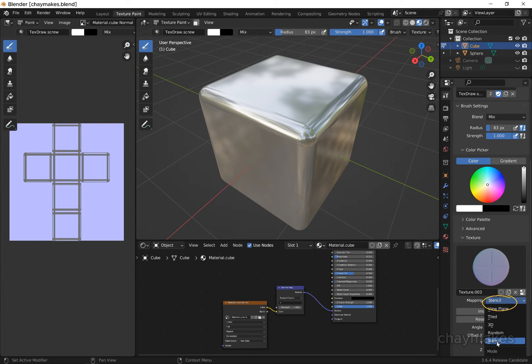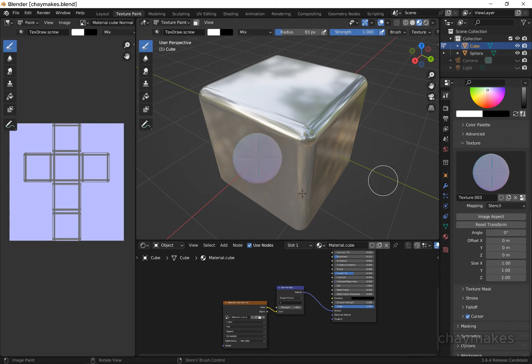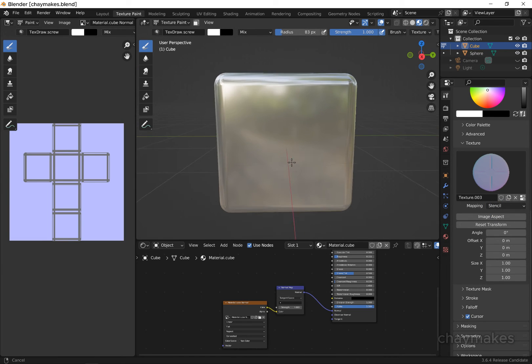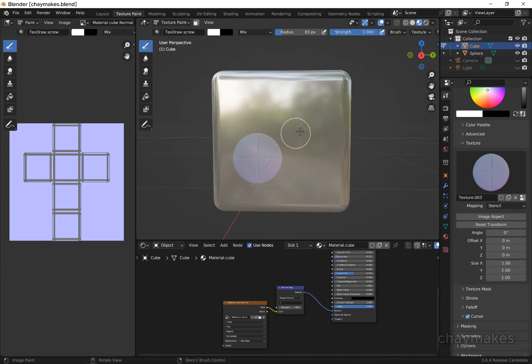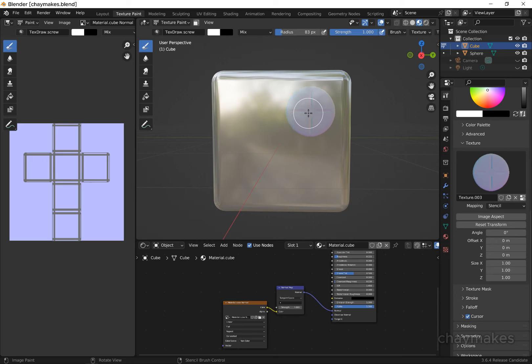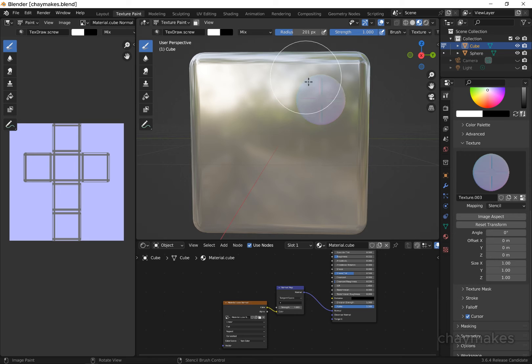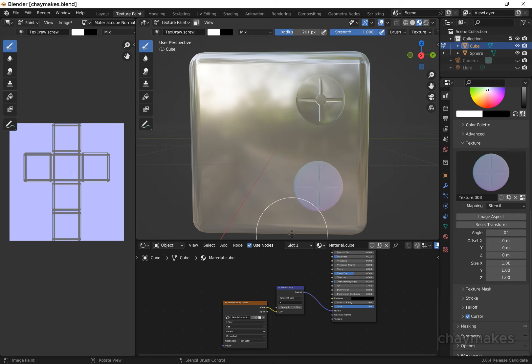Set the mapping to stencil. Press and hold down the right mouse button to move the stencil brush image into position. Then simply paint over the stencil area you wish to transfer onto the object.